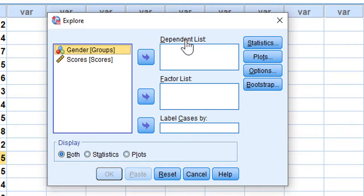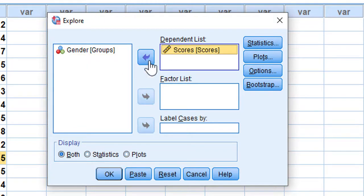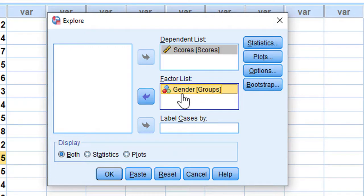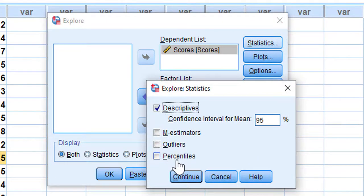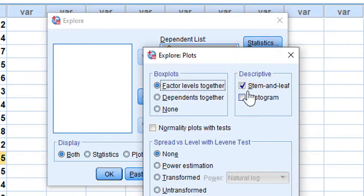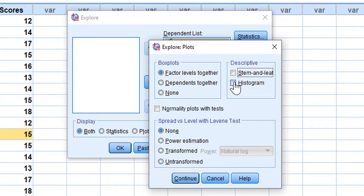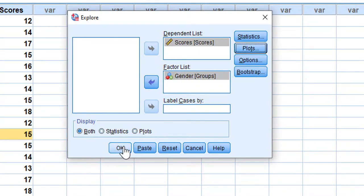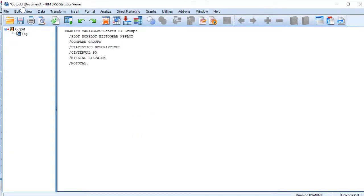In the Explore dialog box, I'm going to place the dependent list and the factor list. The dependent variable is the score — the score of students depends on their gender — so I drag it into the Dependent List. For gender, I put it in the Factor List. Then we go to Plots, select histograms, and choose 'Normality plots with tests' to see the normality tests. Then click Continue and run the test by clicking OK.